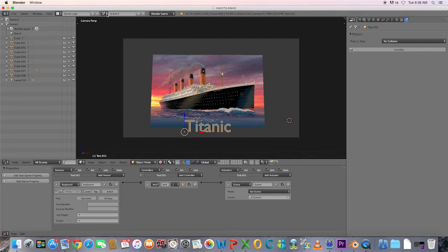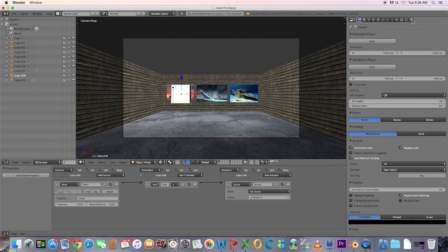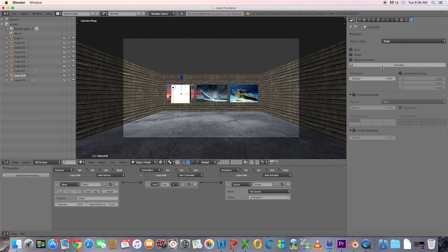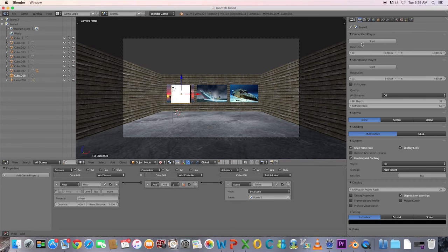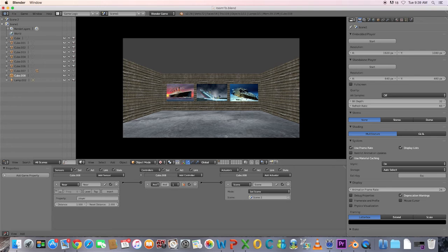In the first scene, select the trigger cube and under Dynamics choose Invisible. Test the game.